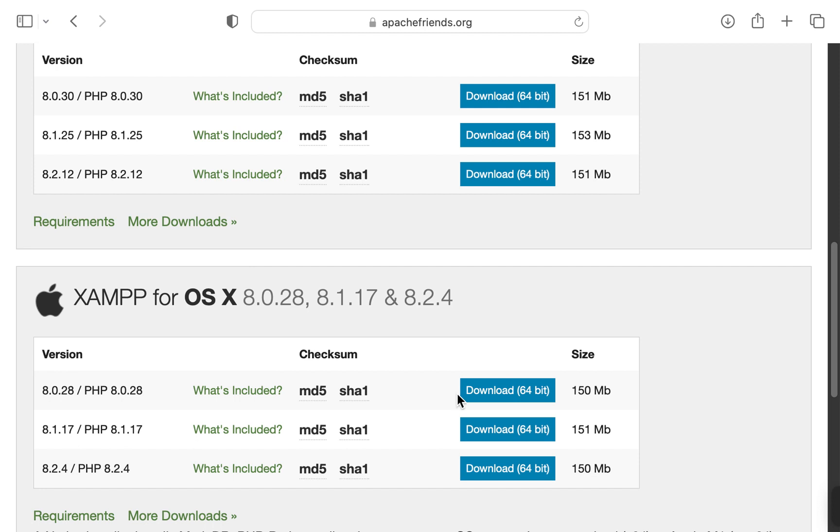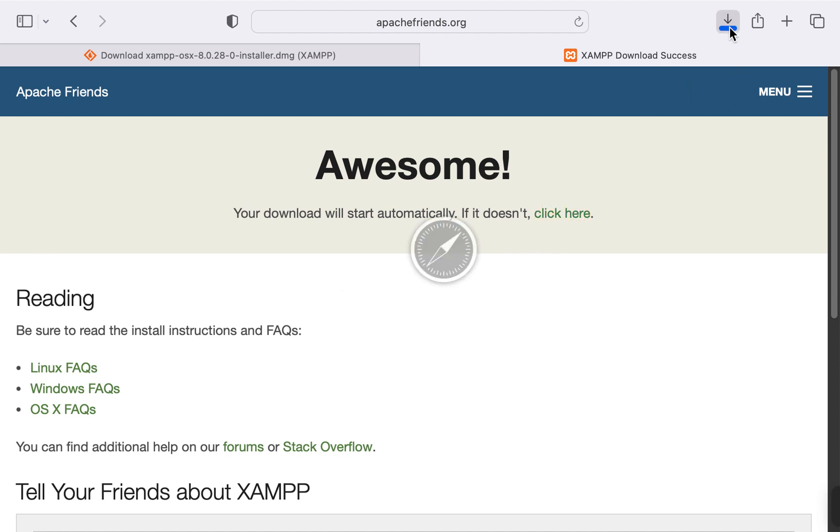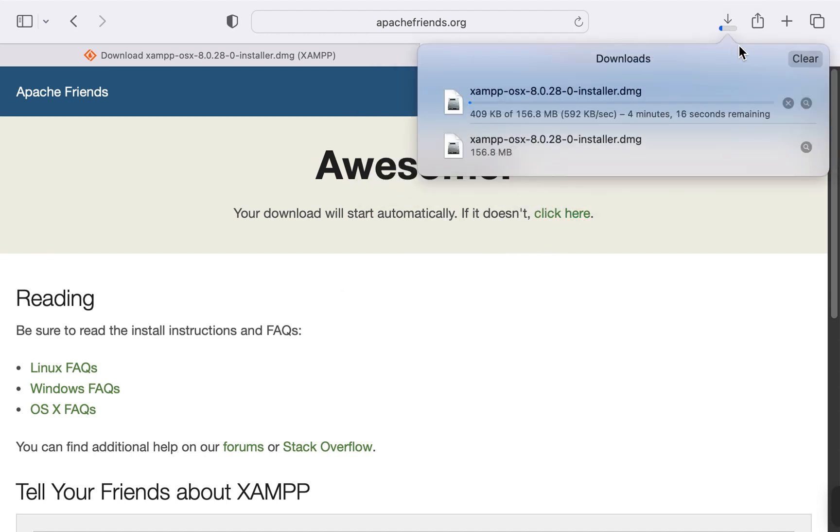And click on the first one. Now this should start the download automatically, but in case it does not, just click here. I will not because I have it already downloaded, so I'm just going to cancel this one out.